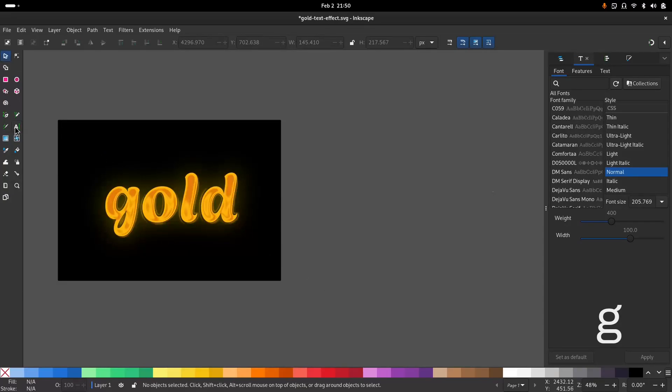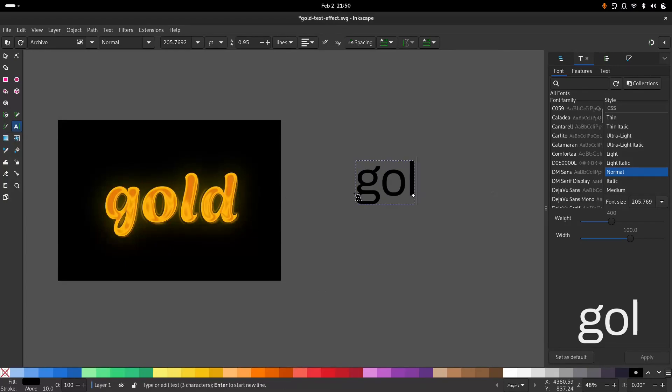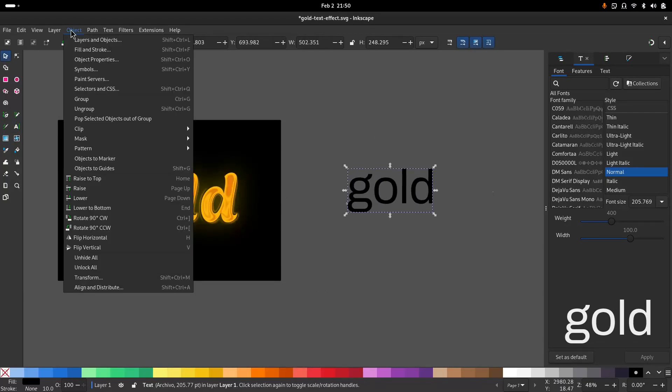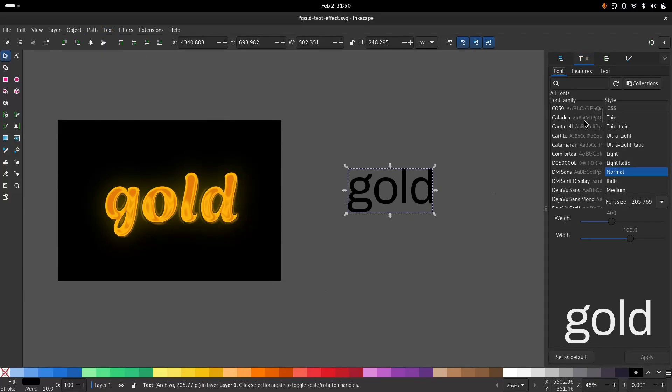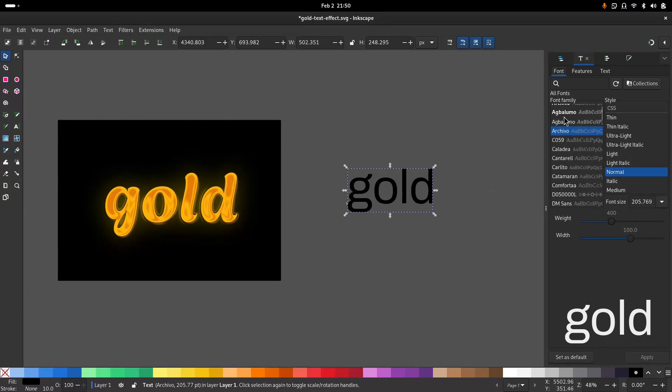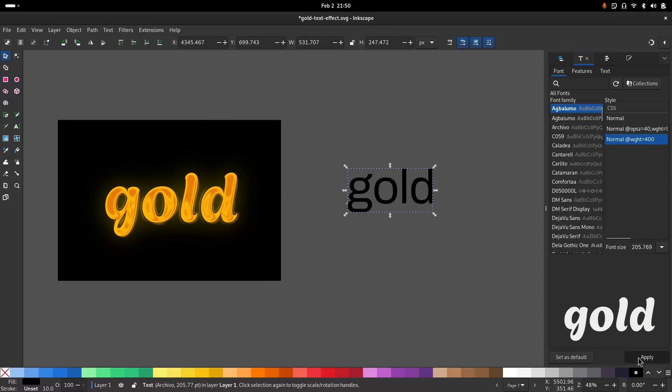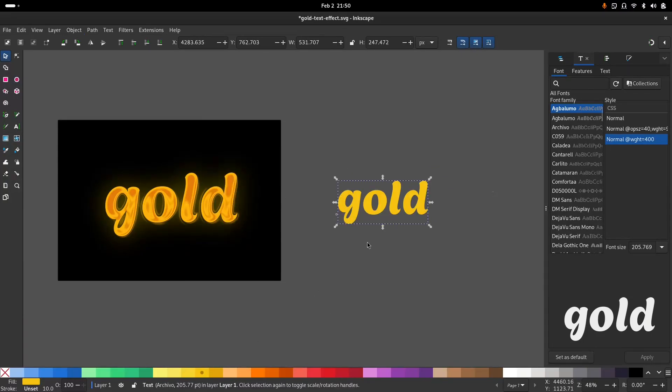First of all, select the text tool and type in something, and go to text and font and change the font. I'll give this a yellow color.